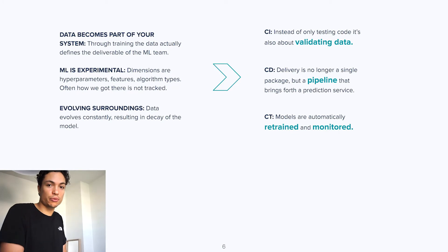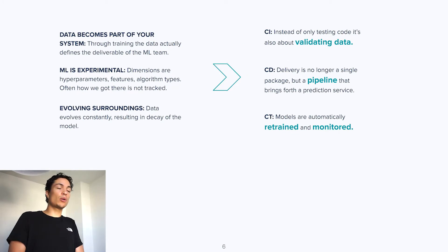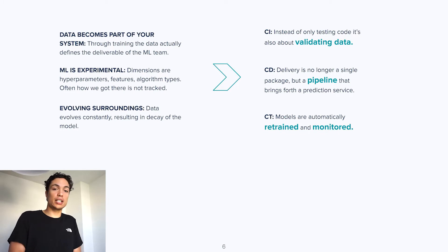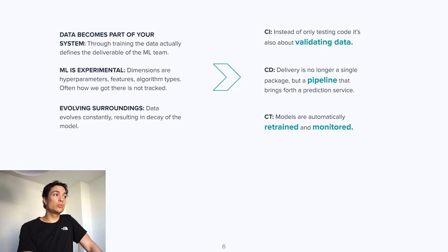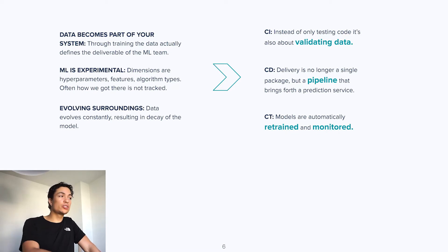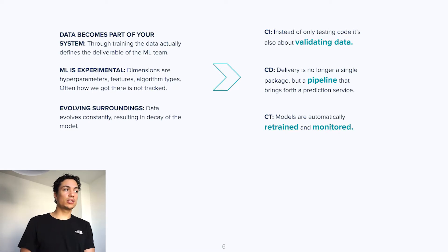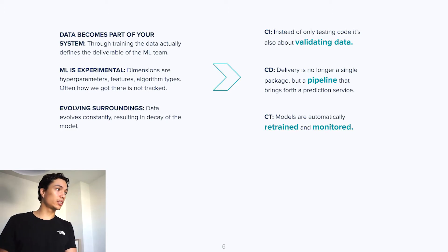In machine learning development, data becomes part of your system. Through training, the data actually, in a sense, defines your deliverable. This is why, in machine learning operations, continuous integration is not only about testing your code. It is validating your data and its quality.